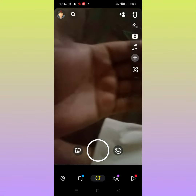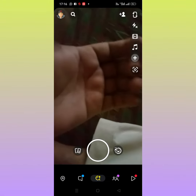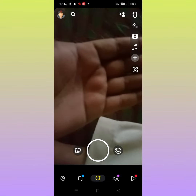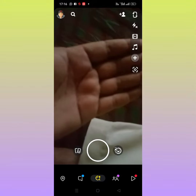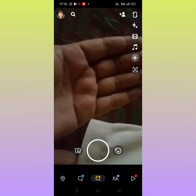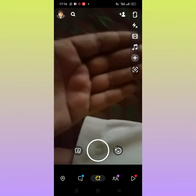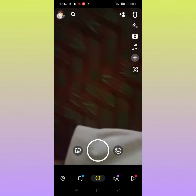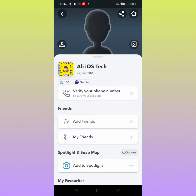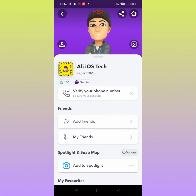Hello everybody, welcome back to my YouTube channel. In this video I am going to be showing you how to fix Snapchat camera quality. Let's start the video without wasting time. First of all, open your Snapchat settings and tap on Snapchat settings.